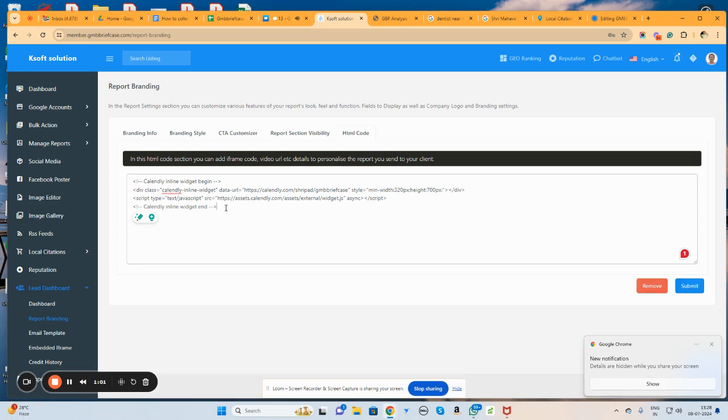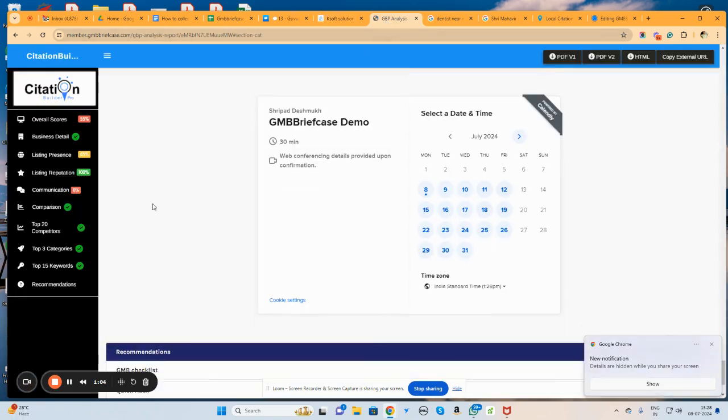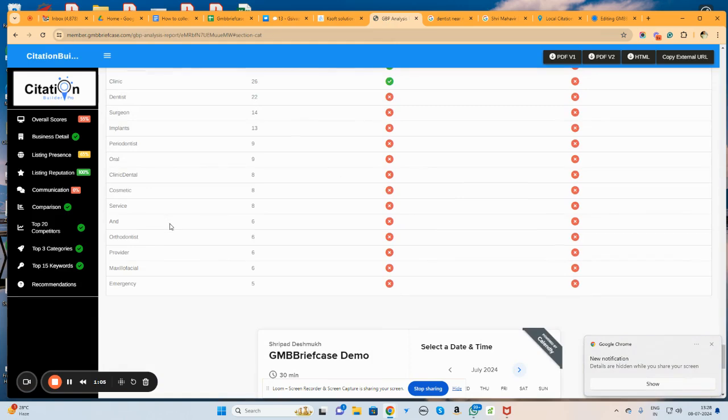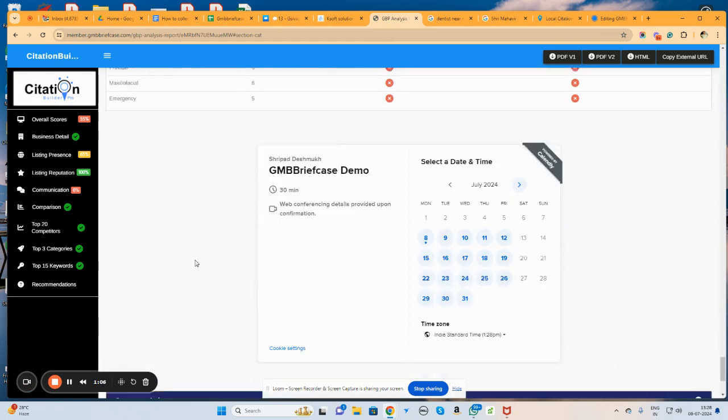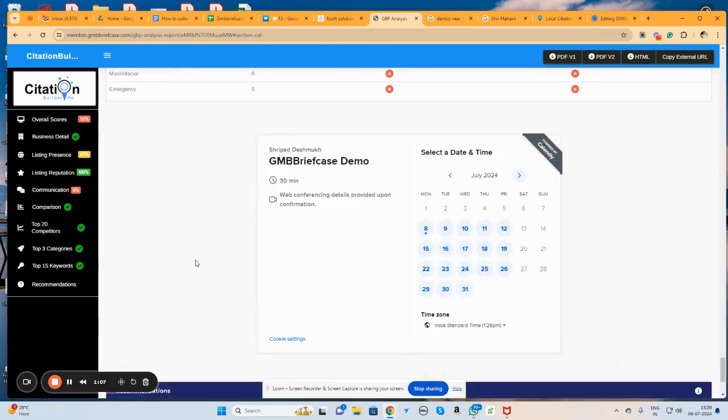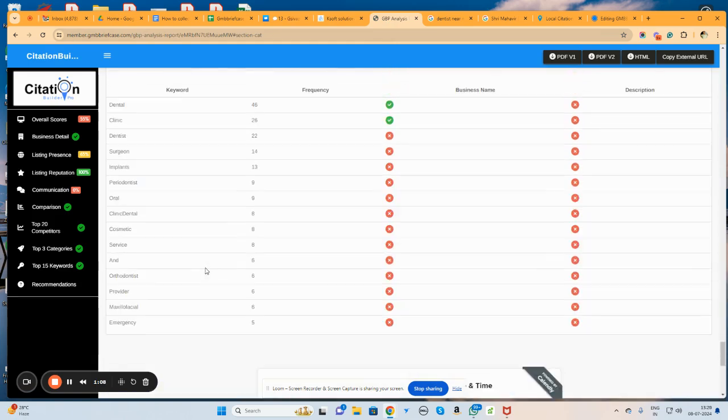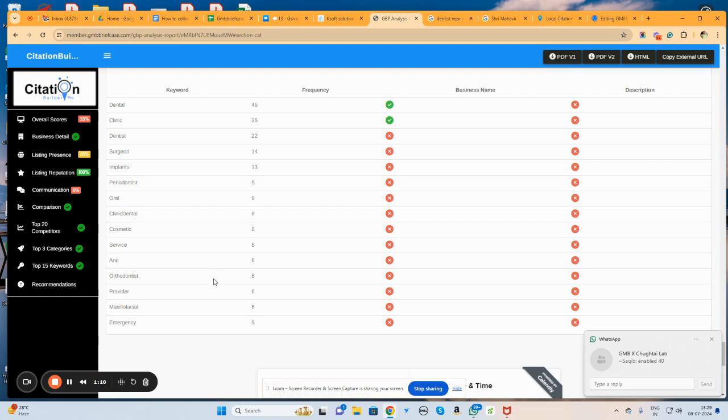So here we can see I added my calendary calendar, and here it is going to be visible like this particular way. So it is quite easy in GMP briefcase to embed your calendars. Thank you very much.